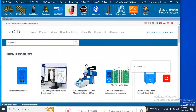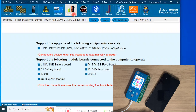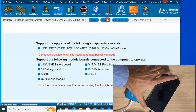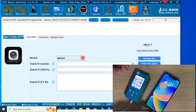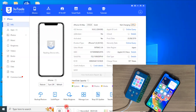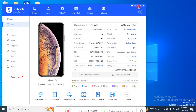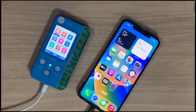Go to Repair and Fittings. Here you can see the JC device source — click on Connect. Make sure that the iPhone is connected to the PC and trusted. Make sure that both the JC programmer and iPhone are connected to the PC.